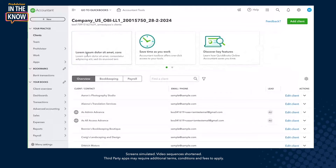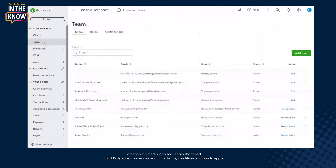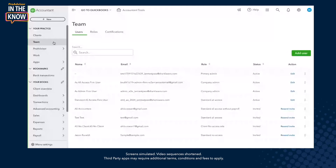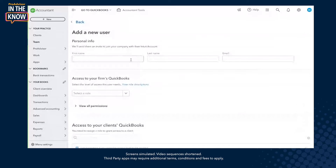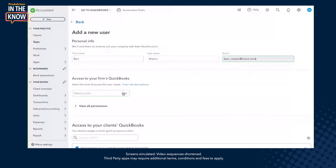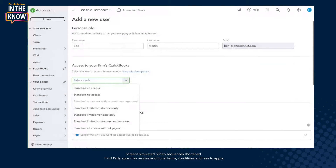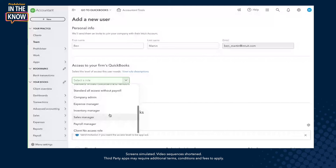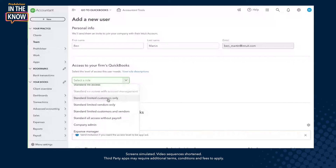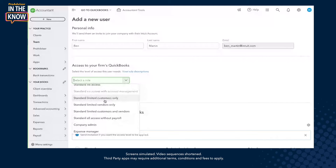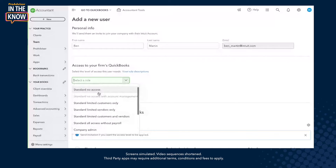Here we are on the team tab and we'll click add new user. Let's add myself as the new user to the firm. The first thing we'll do is assign an access level to the firm's books. We can select from a predefined role or a custom role that we've added previously. Let's select no access to the firm's books.